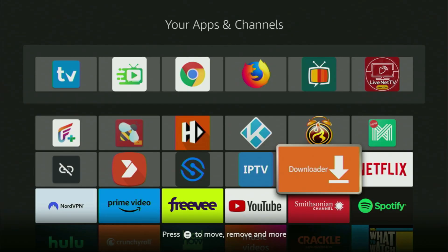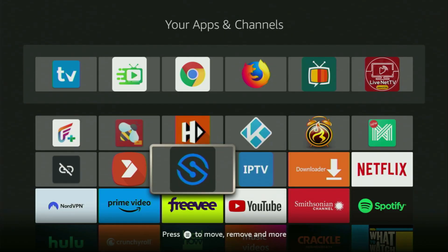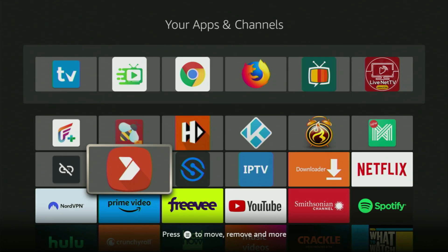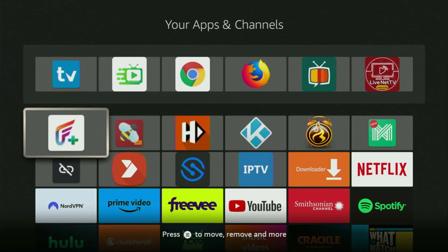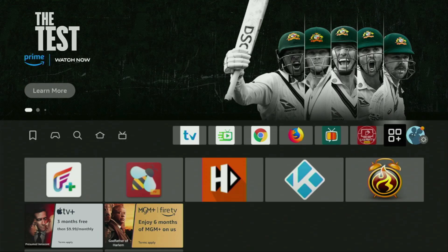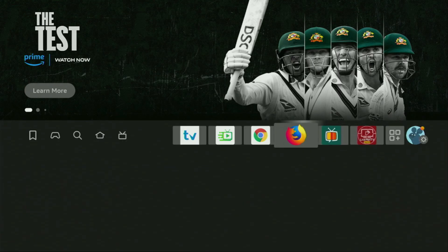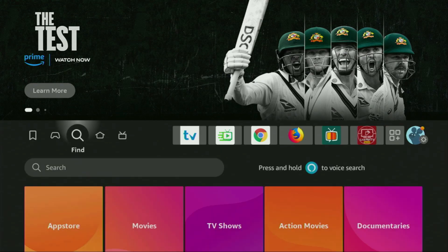First of all, you'll have to get an app called Downloader. You can actually get it for free from the official Amazon App Store. To do so, we'll need to go to the search on your device.